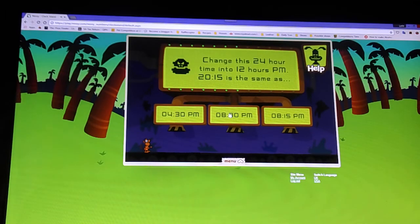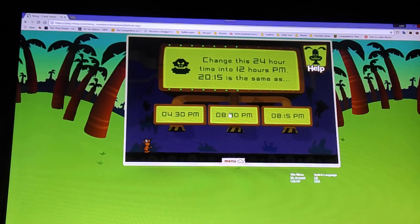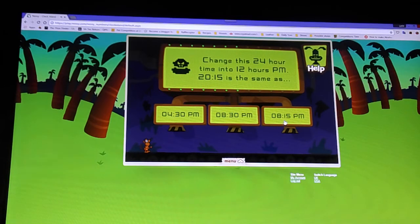Change this 24-hour time into 12 hours p.m. 2015 is the same as...